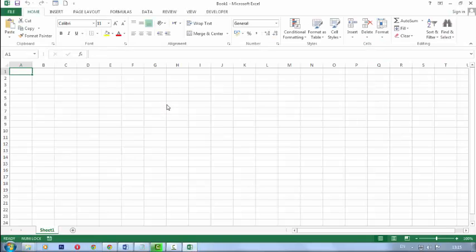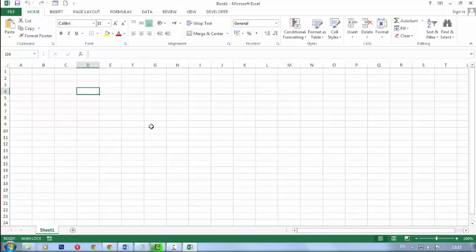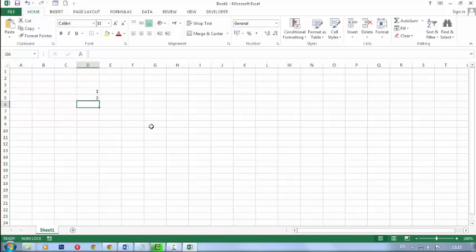Click on blank workbook. Now I'll type here one and two. Just select one and two.